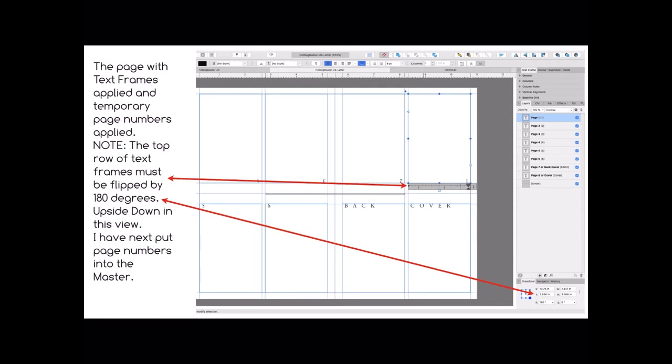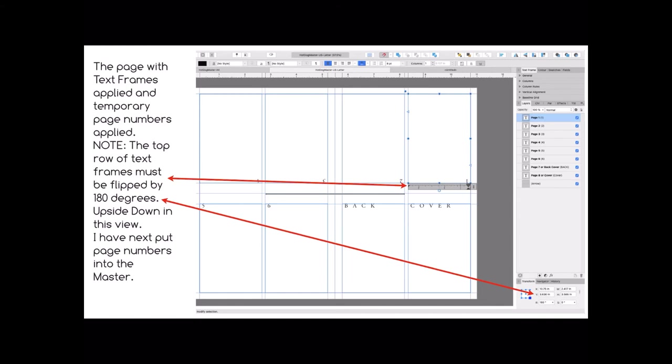I have next put the page numbers into the master, not using the page number option because that will give you one page number. Remember we're dealing with one page here, one side of one page. So you've actually got to type in your little page numbers. You don't need them, there's only eight pages, but initially if you put them in you can see that one, two, three and four are the top row of panels starting on the right hand side. Five, six, seven and eight are the bottom row of panels starting from the left hand side. It can be confused. You can see the top ones which have text frames applied to them have been flipped by 180 degrees when you do that.